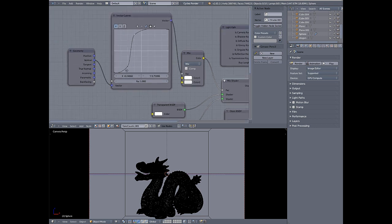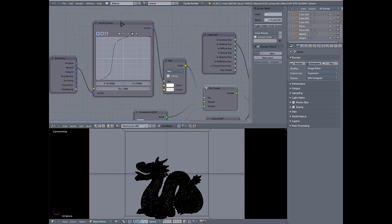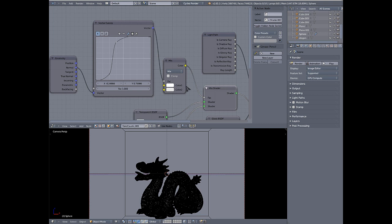The factor for that mix shader is using the normal value of the object. The normal feeds into this vector curves, the vector curve feeds into a color mix node and you're just using a simple mix between these two colors and I'll go over these two right here because these are where the magic happens in this.